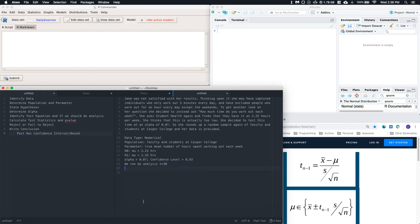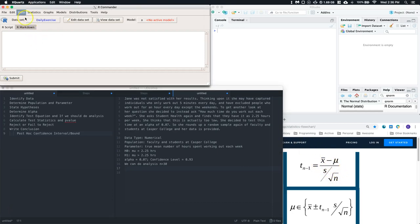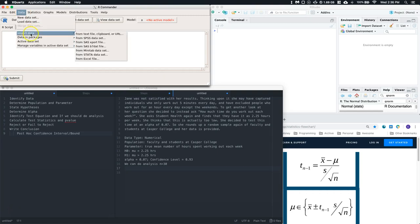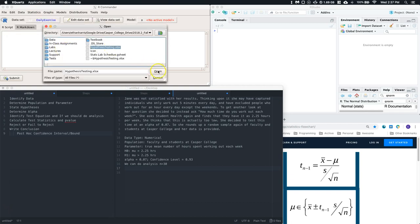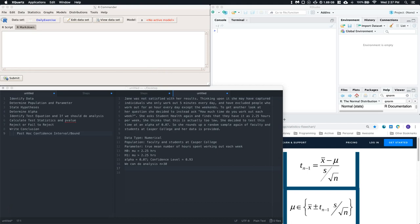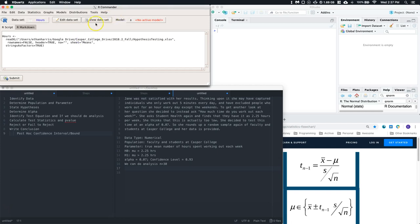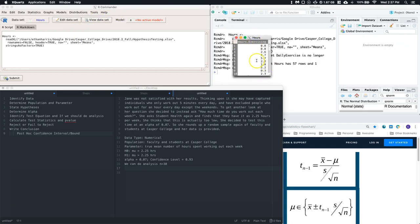Now we calculate the test statistic and p-value. We need the hypothesized mean, the sample standard deviation, the sample size, and the sample mean. Let's import our data — Data, Import, Excel file. I'll call mine 'hours', click OK, open up that file again, choose the mean sheet, click OK, and view the dataset to make sure it's right. Yes, it's the hours exercising data — we're good to go.